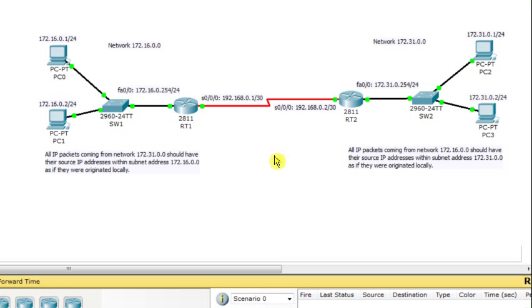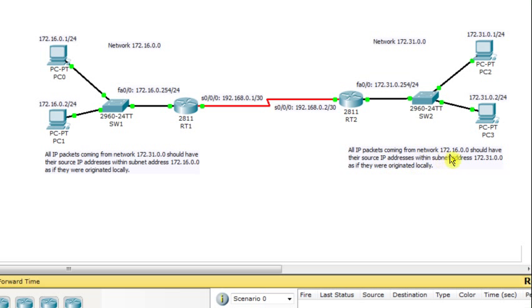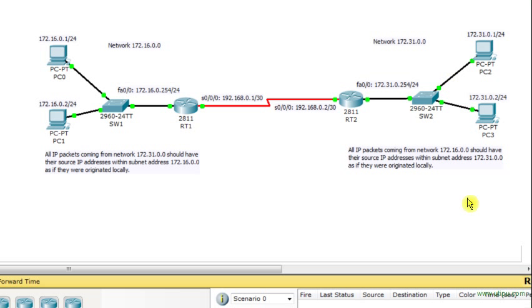The first thing we are going to do is the following: all packets generated from LAN 172.16.0.0 and targeting network 172.31.0.0, when they reach that network, should have their source IP address translated into the same subnet address of the destination network. So all IP packets from 172.16.0.0 should appear to have source IP addresses within subnet 172.31.0.0, as if they were originated locally on the same LAN as PC2 and PC3.